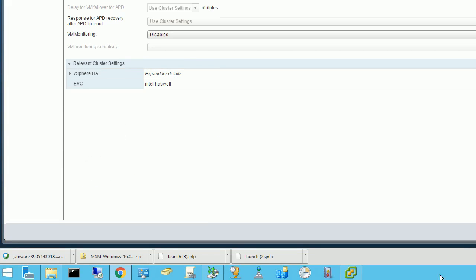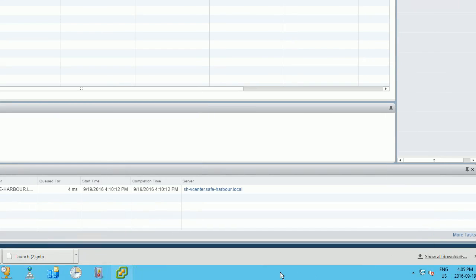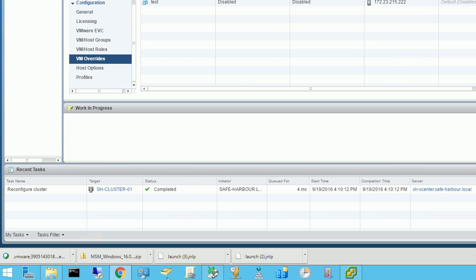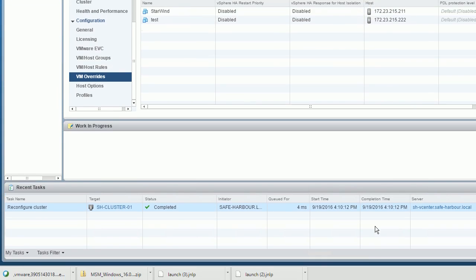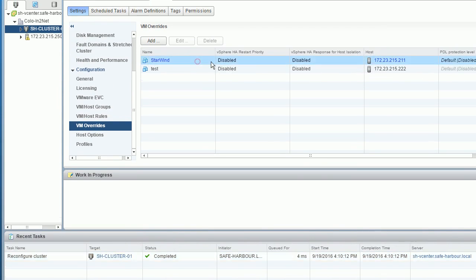After that, click OK. This VM is now disabled for protection.